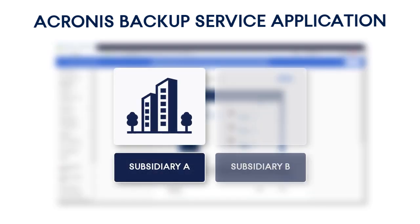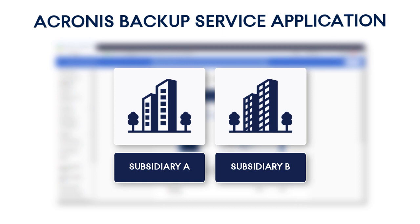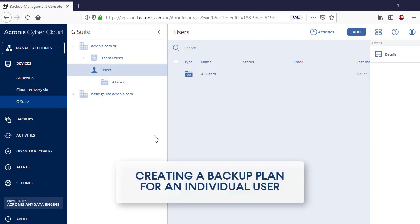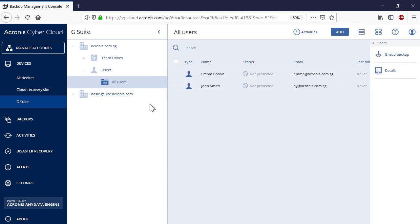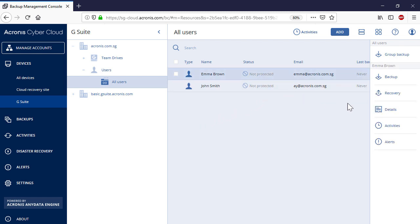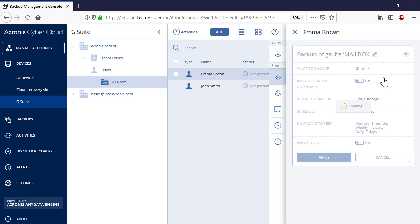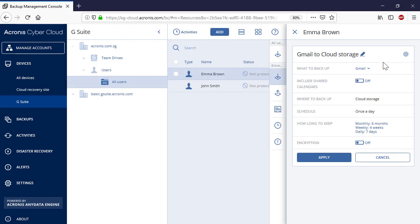We assume that your company has two Google organizations, and you've registered both organizations in the backup console. As the next step, you'll need to create a backup plan for one of the existing G Suite users. Log in to the backup console as the company administrator and navigate to Users, then All Users. Select a desired user in the list and press the Backup button in the right pop-up panel. In the drop-down list, What to Backup, select Gmail.